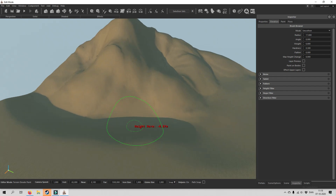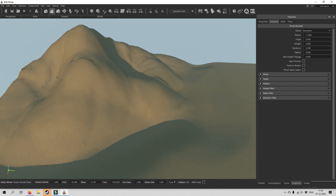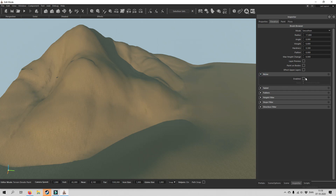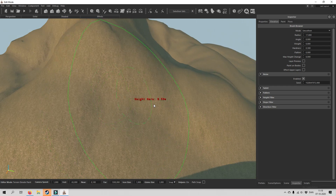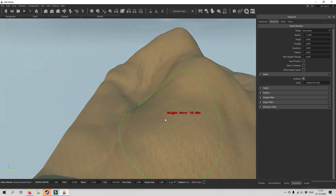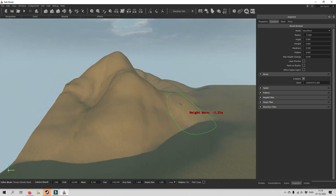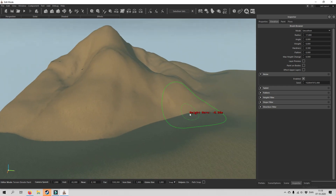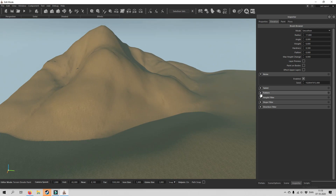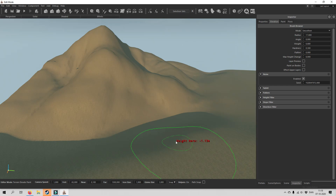Now we've got the basic stuff for terrain elevation. You can add noise, which I recommend, as it will make it look slightly more realistic. As you can see there are also a lot of other settings you can adjust in case that is needed.